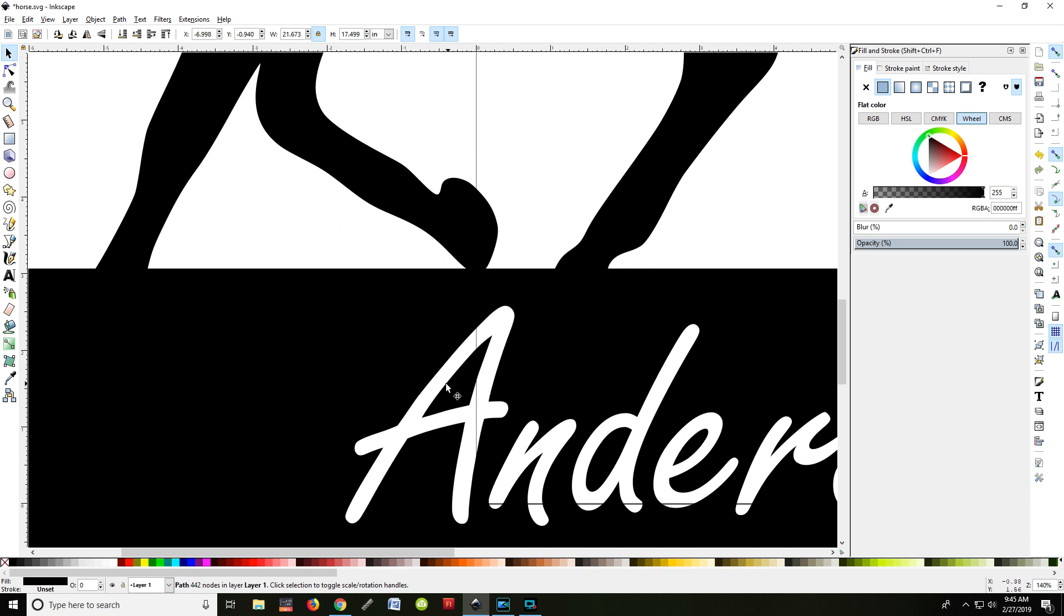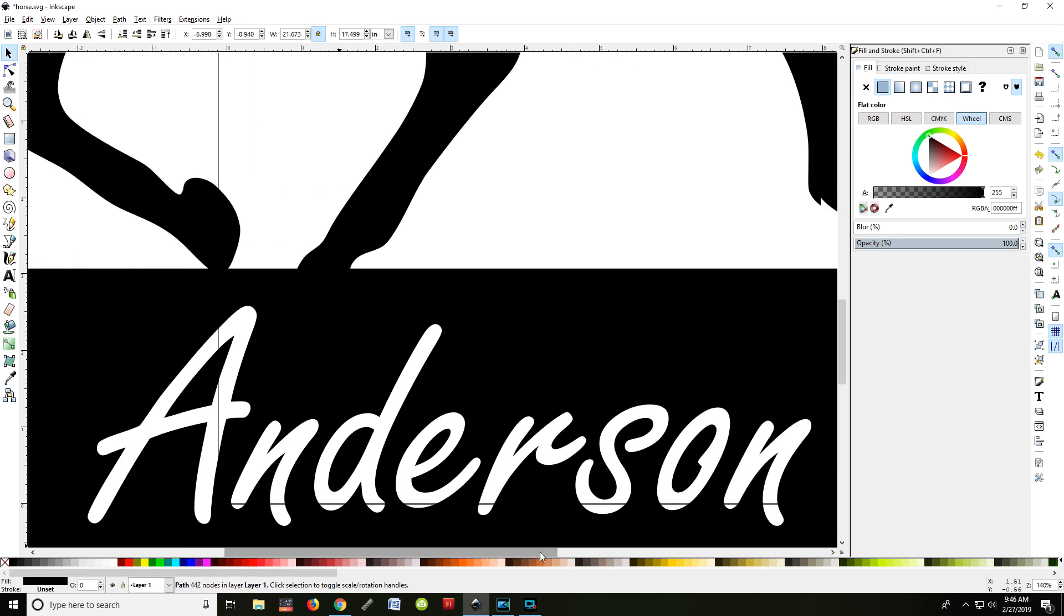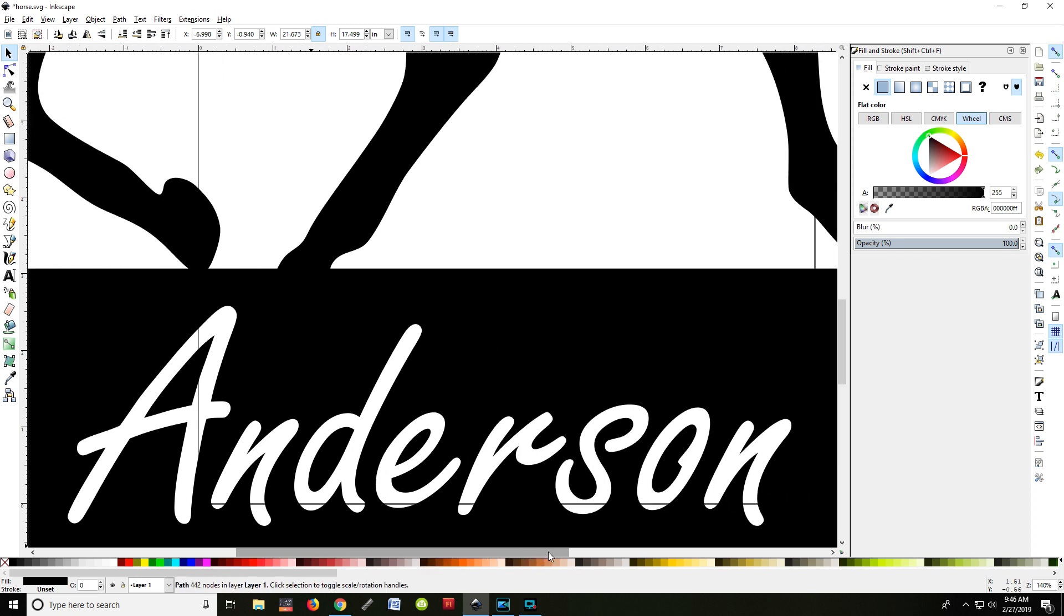You'll notice that the A, the D, the E, the O, all would have suspended sections that aren't going to work right. So I'm going to show you how to fix that so that you can actually connect them to the outside.